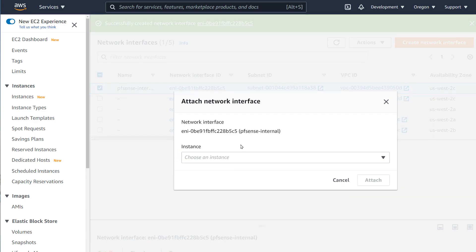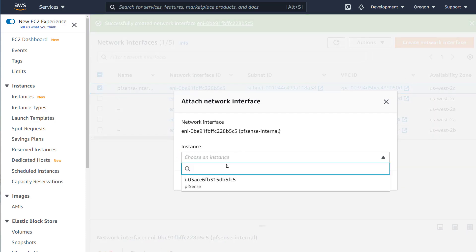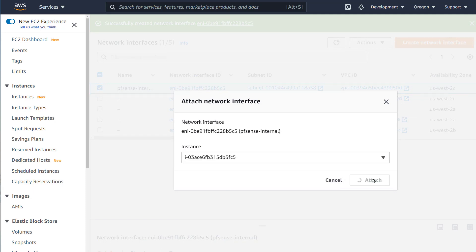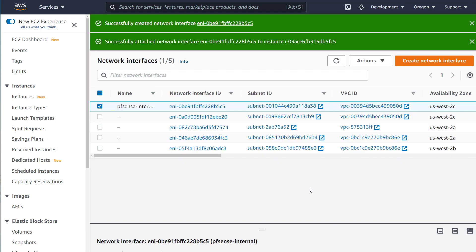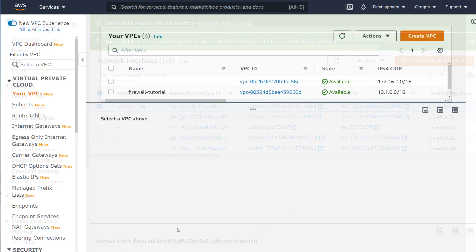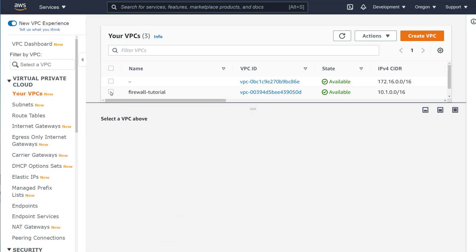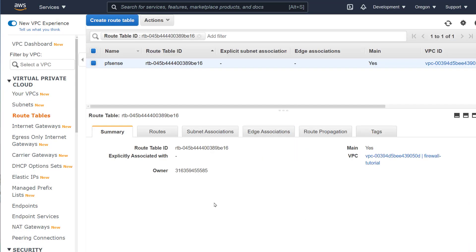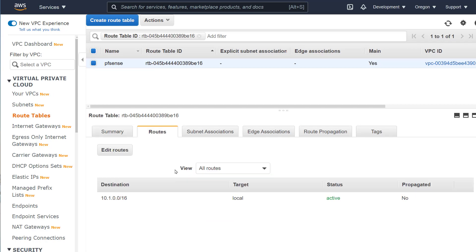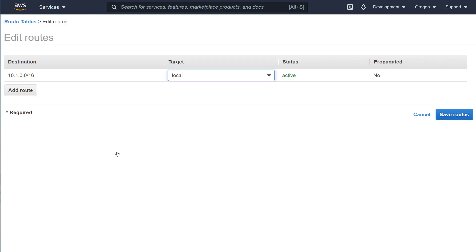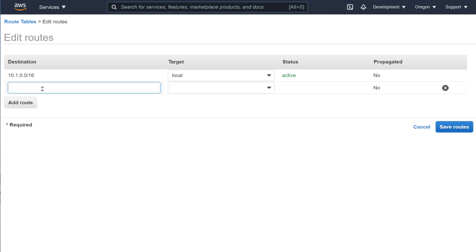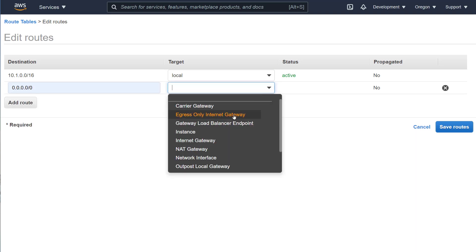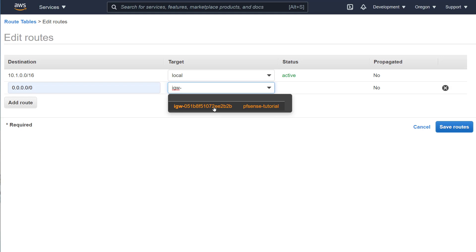We now have to create two route tables. Remember, internal traffic has to route through the firewall to get out to the Internet. External traffic has to route through the firewall to get to the internal devices. We don't want to circumvent the firewall for any reason in any direction. In addition, the firewall needs to know how to get to the Internet as well.